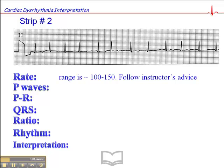We don't want to take a heart rate based on the two closest R-waves and the two R-waves that are furthest apart. We want to get something that's in the average range, and in my estimation it's somewhere between 100 and 150.